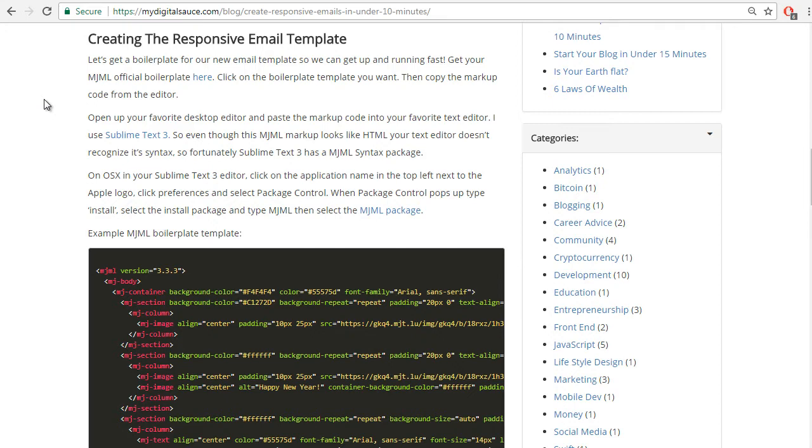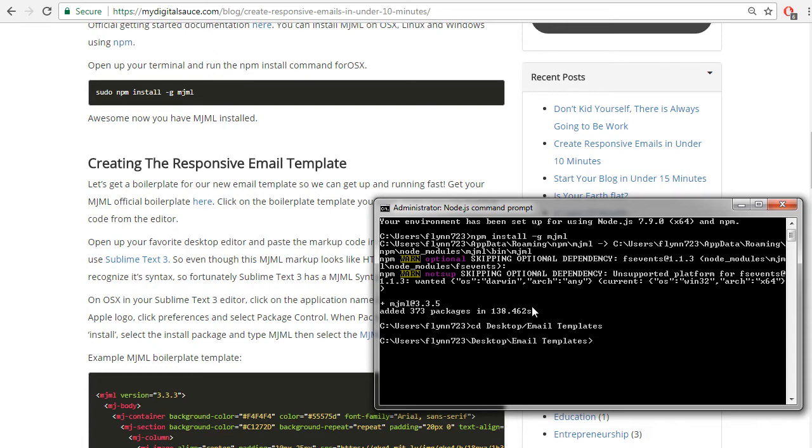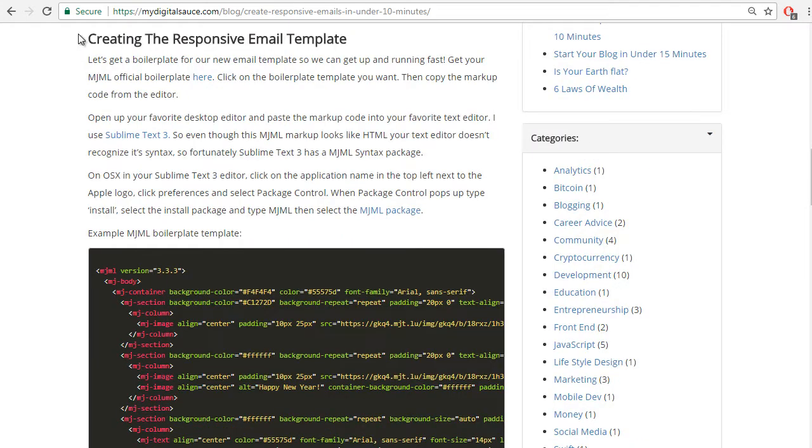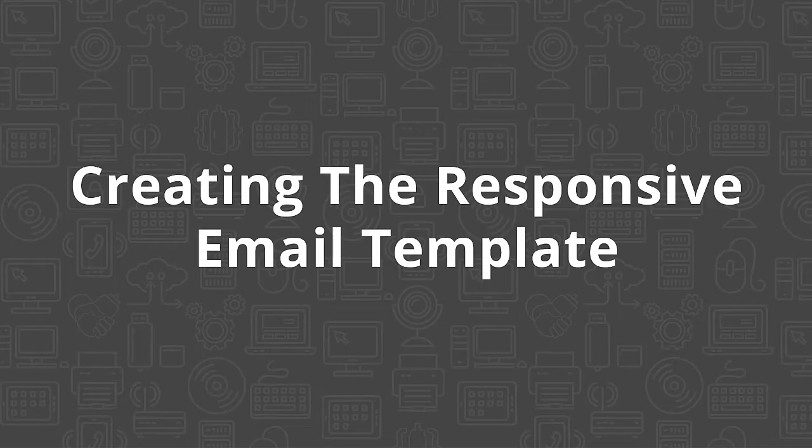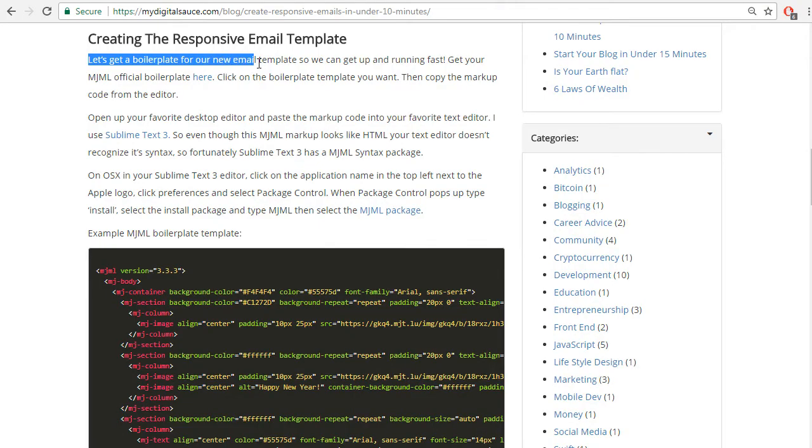So I suggest creating a folder on your desktop so it's easy to find, just name it email templates on my desktop. So let's navigate there. Awesome, now we're in the email templates folder.